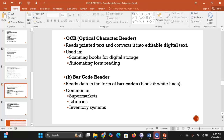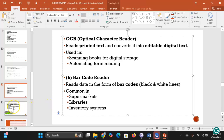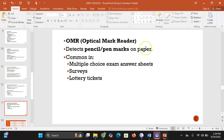A barcode reader reads data in the form of barcodes — black and white lines of different widths and lengths. The barcode contains information about a particular item. Barcode readers are common in supermarkets, libraries, and inventory systems. Most of us have seen items being scanned at the point of sale in a supermarket.